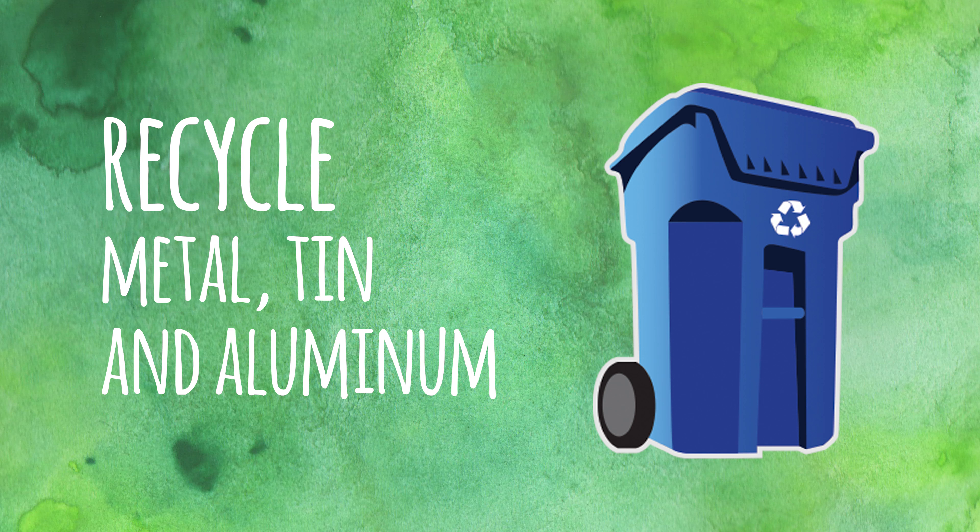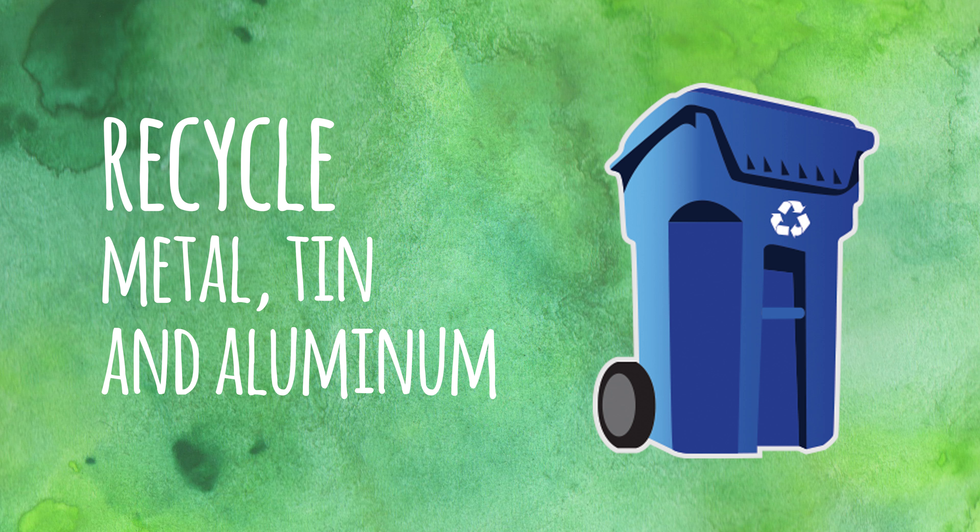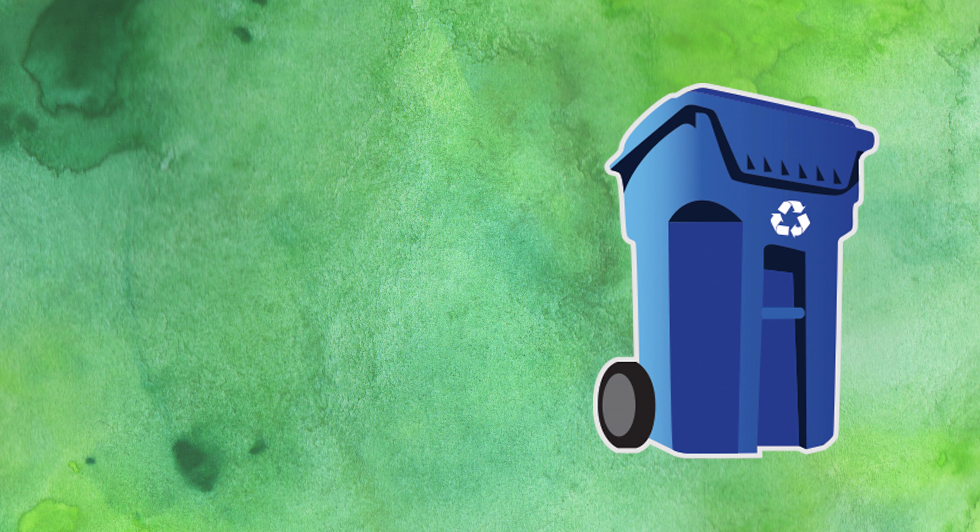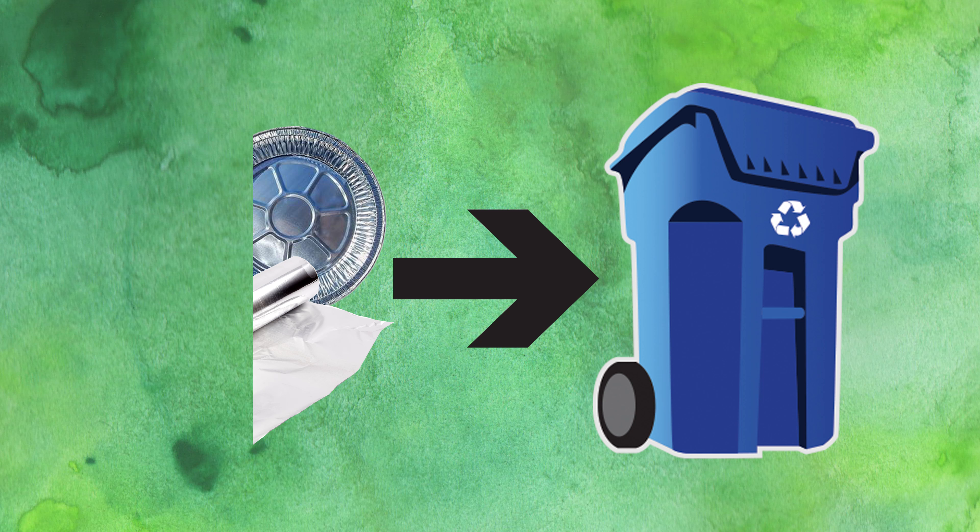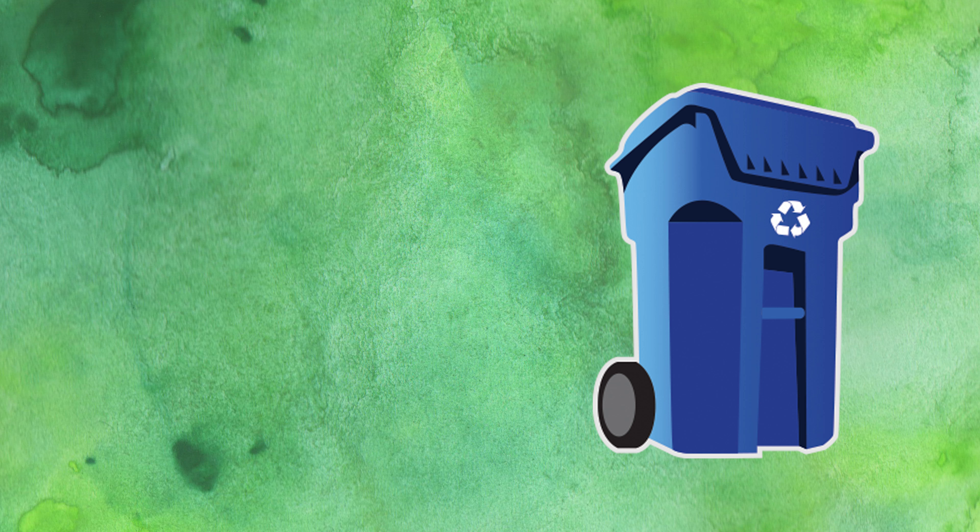Your blue cart accepts metal like tin cans, aluminum foil, metal takeout containers and pie plates.